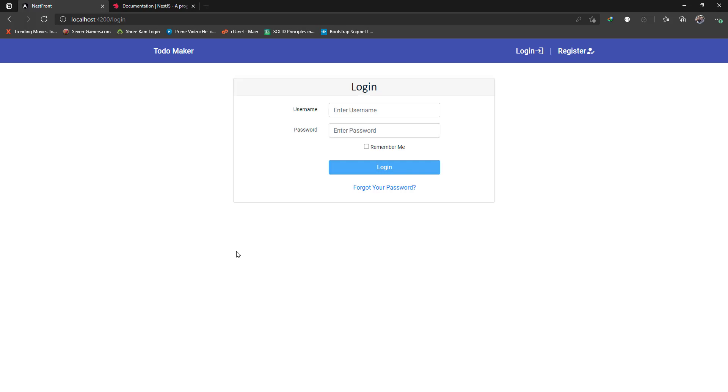In this series we are going to create a TodoMaker app as you can see on the screen here. This app lets you create new todos.